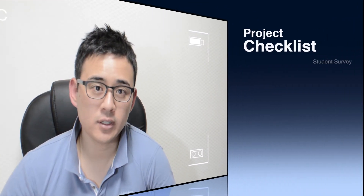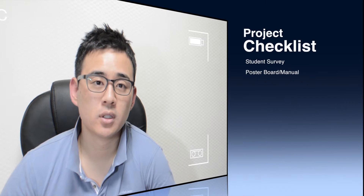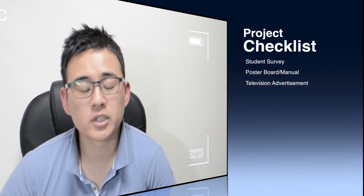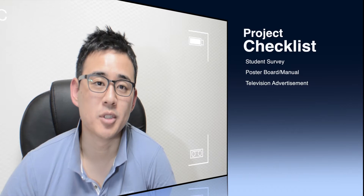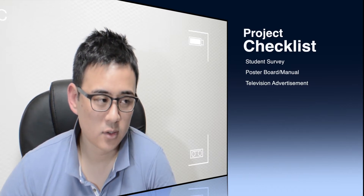Up to this point, what have the students done? Number one, they have surveyed. Number two, they have made a poster board. And number three, they have put together a TV advertisement for about a minute. As you can see, this project has really come together with a lot of hard work.